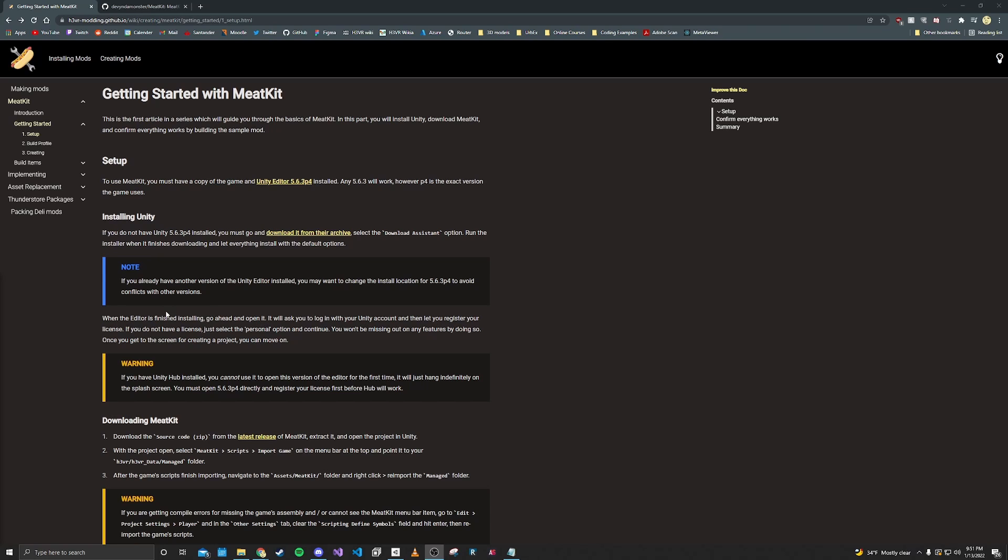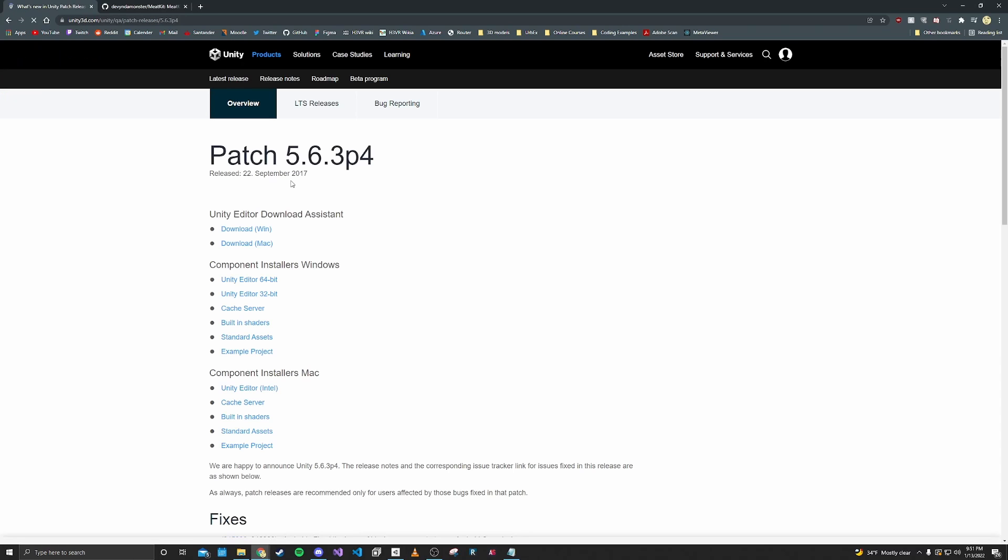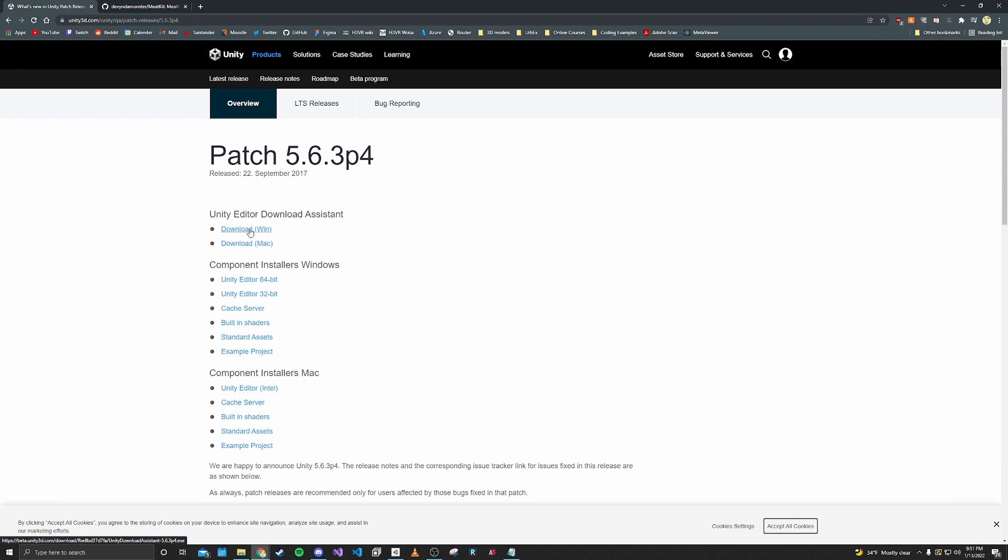So the first thing you want to do is head over to the MeatKit modding page on the modding wiki. This will be linked in the video description and we want to make sure we have Unity editor 5.6.3 p4 installed. So we'll just head over to here and I already have it installed, but you would click download for Windows.